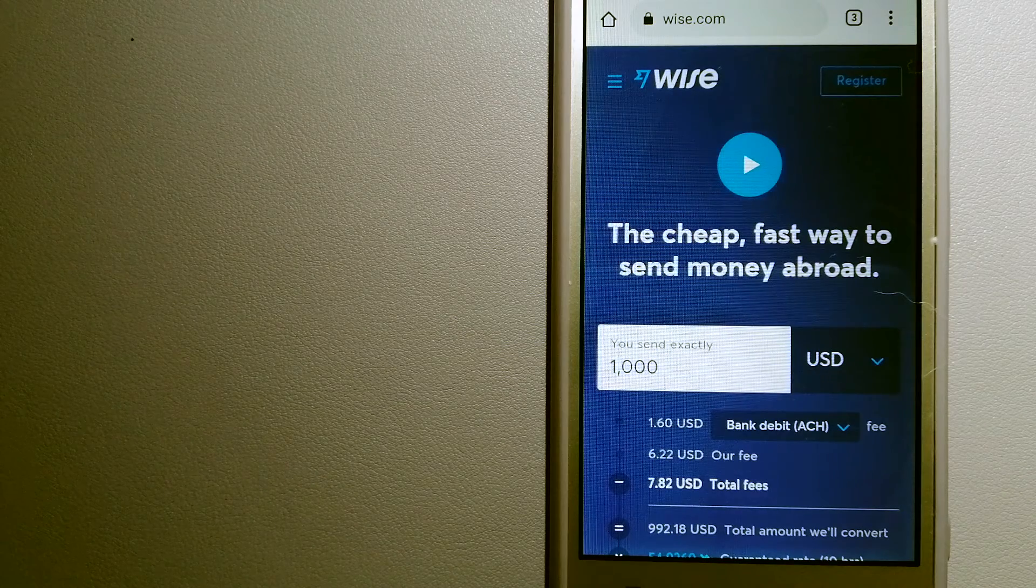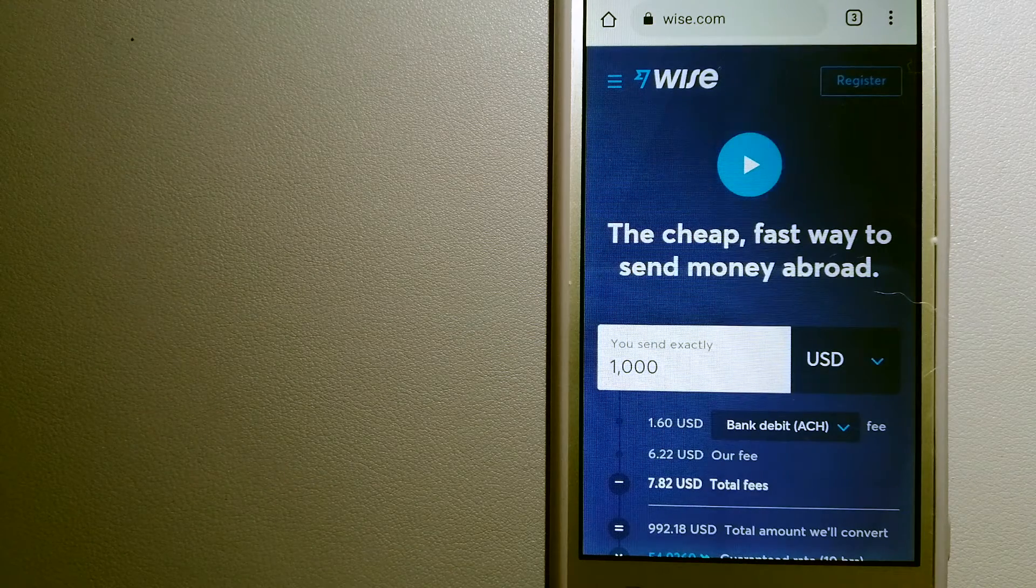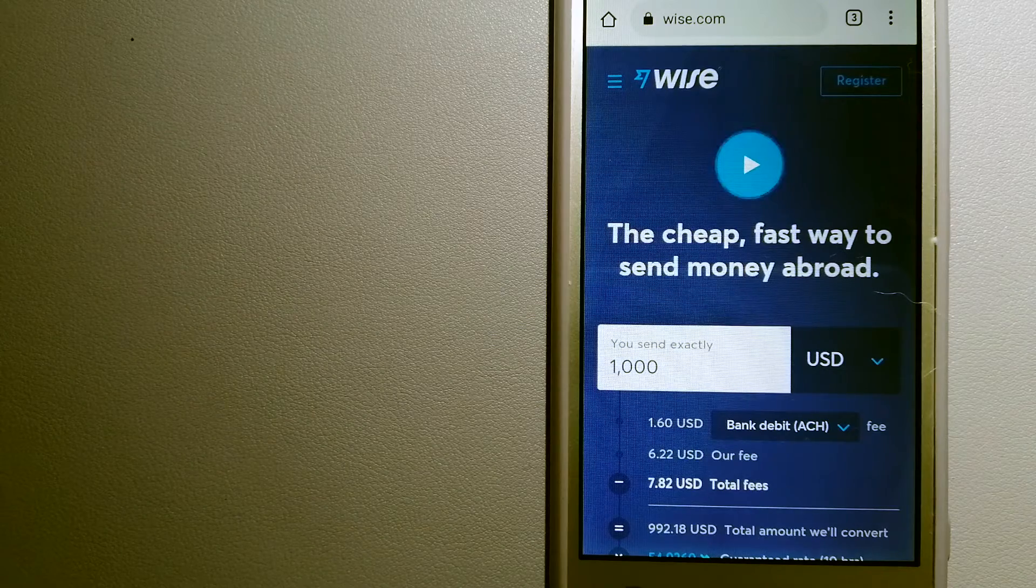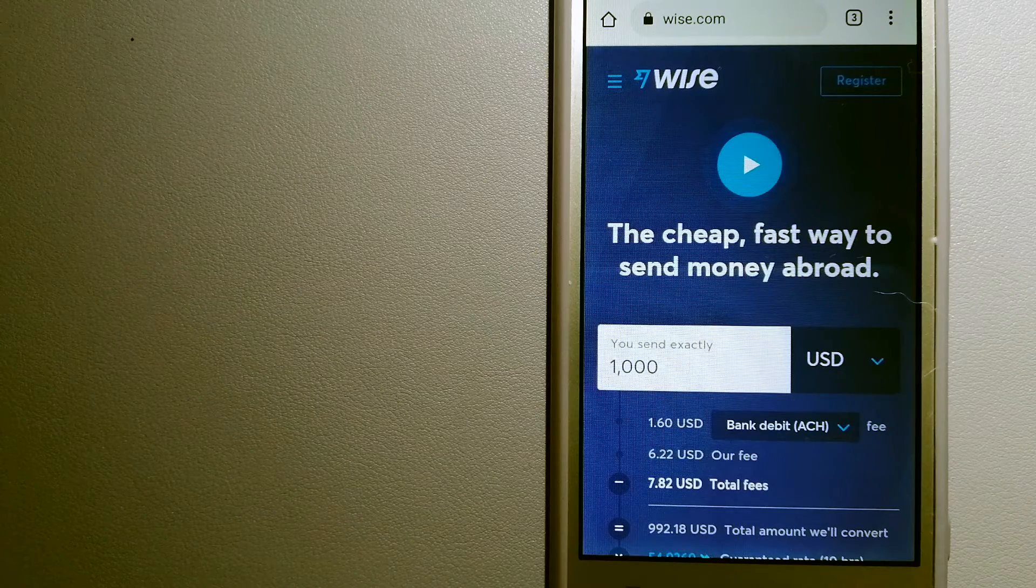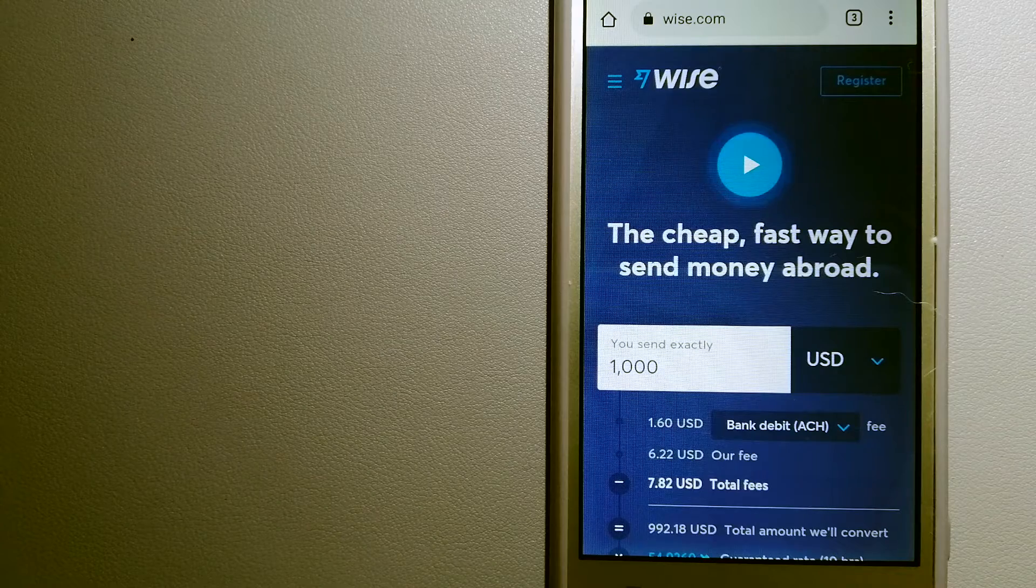To know more about Wise, just check the video description. Money transfer companies and governments change the rules all the time, so if one of these services are not available anymore,